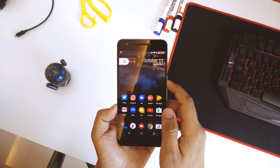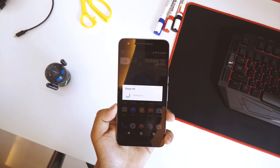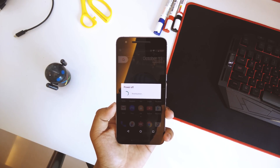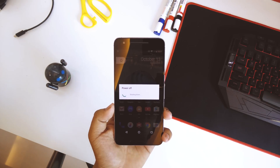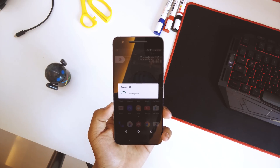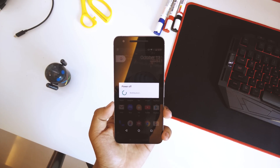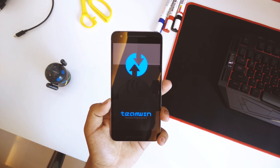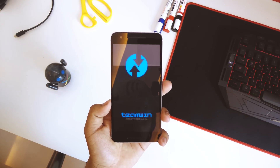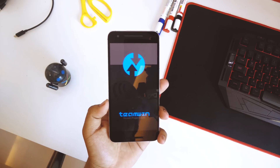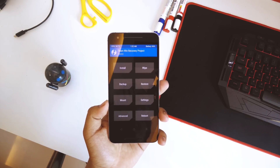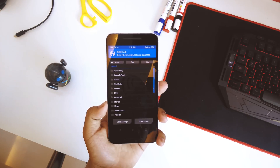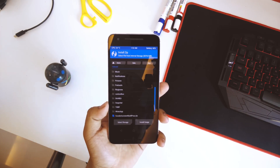Once all these steps are done, power off your device and go into recovery mode. If you have a reboot-to-recovery option, just use that; otherwise, power off manually. Once in recovery — I'm using TWRP recovery on the latest version — go into Install and swipe to proceed.